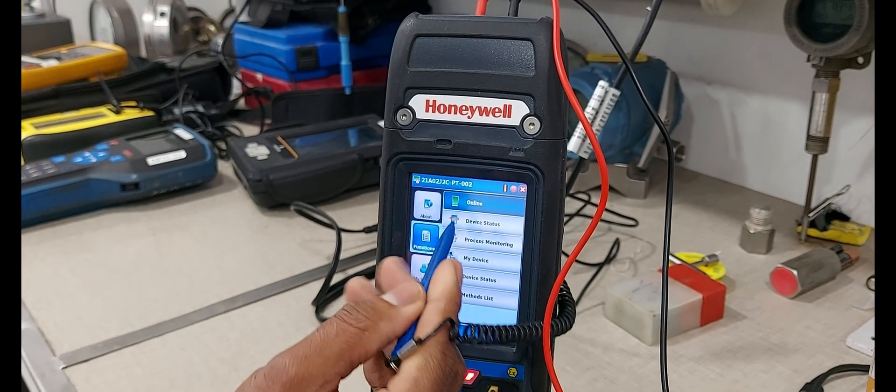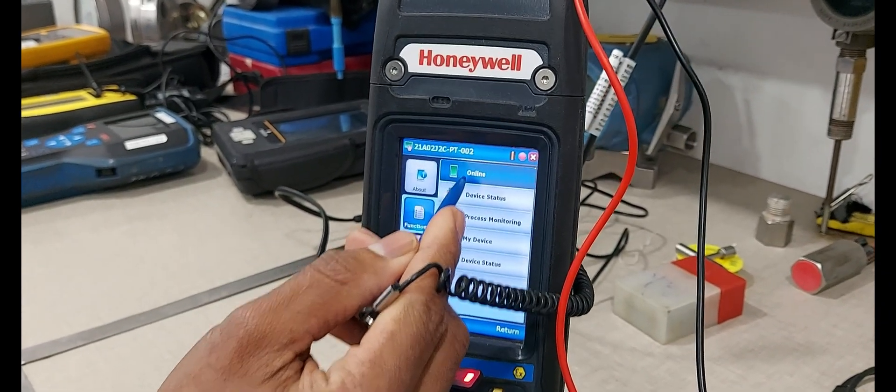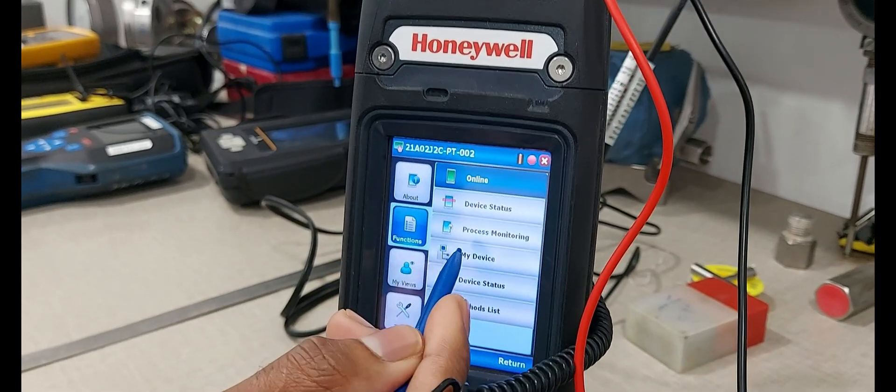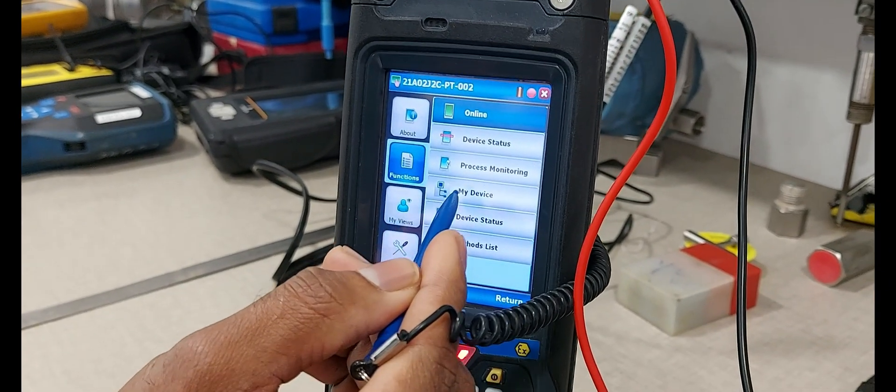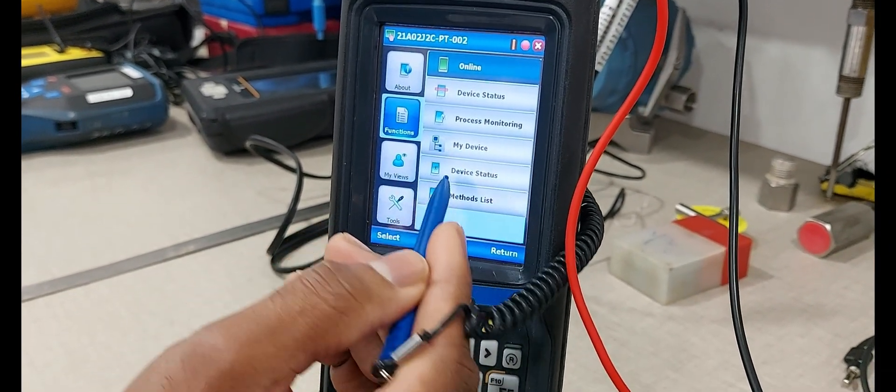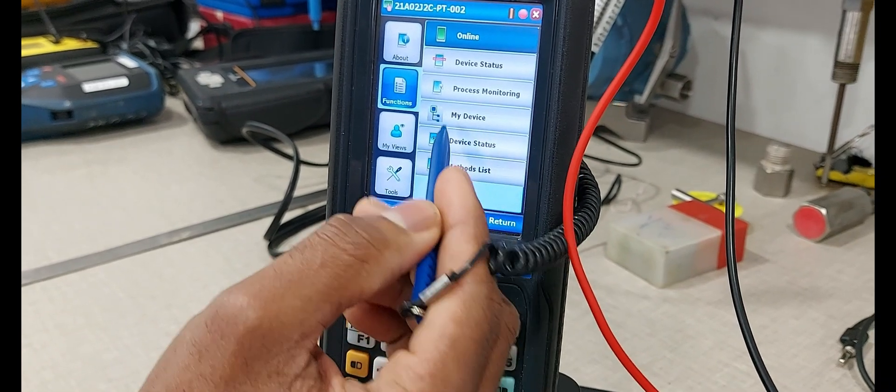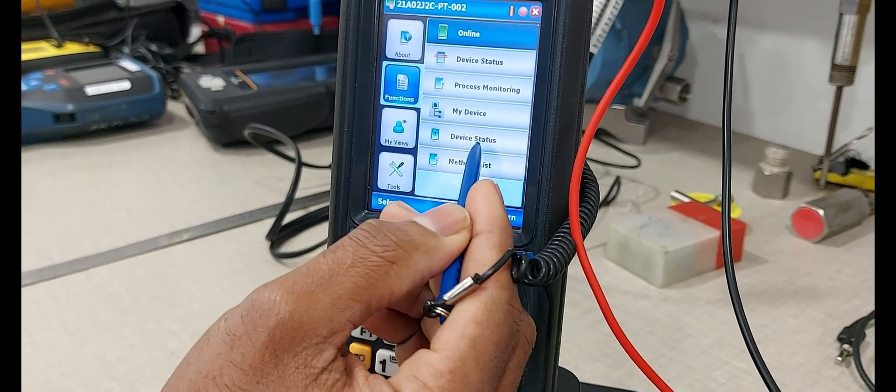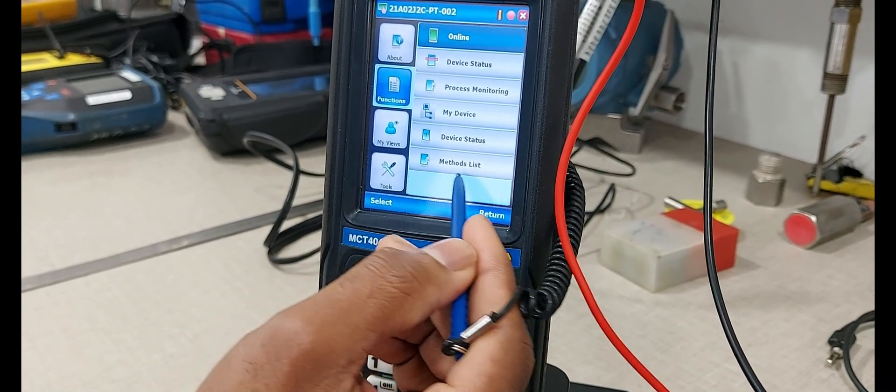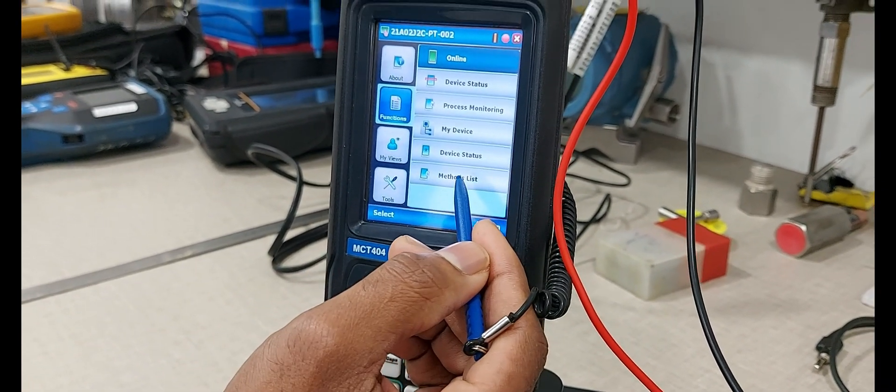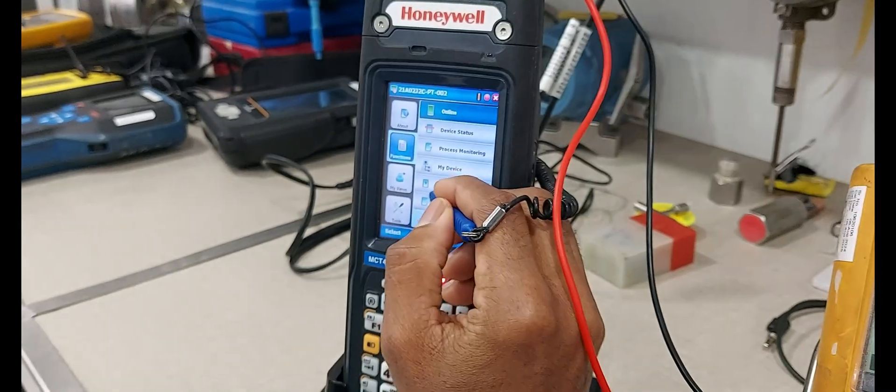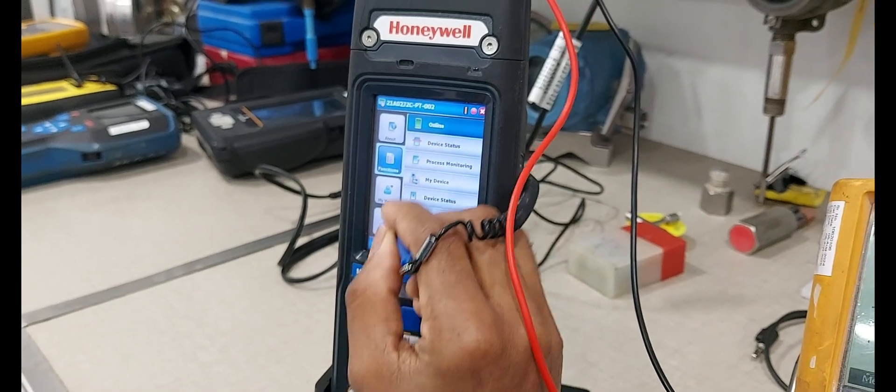This is the online menu: online, device status, process monitor, device, my device and device status and the method list. Select online.